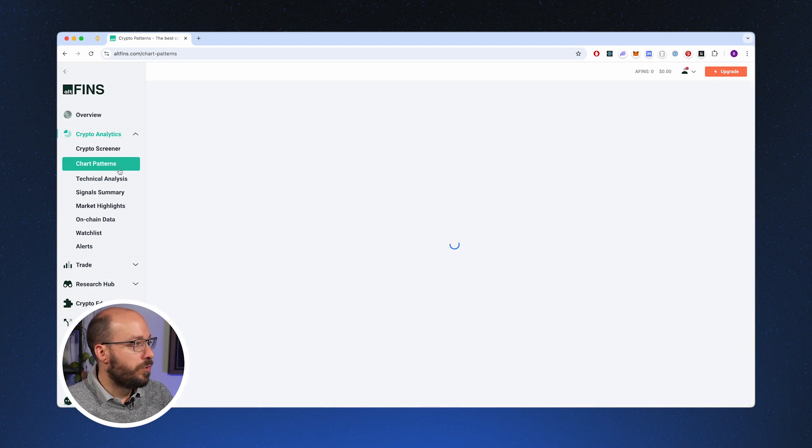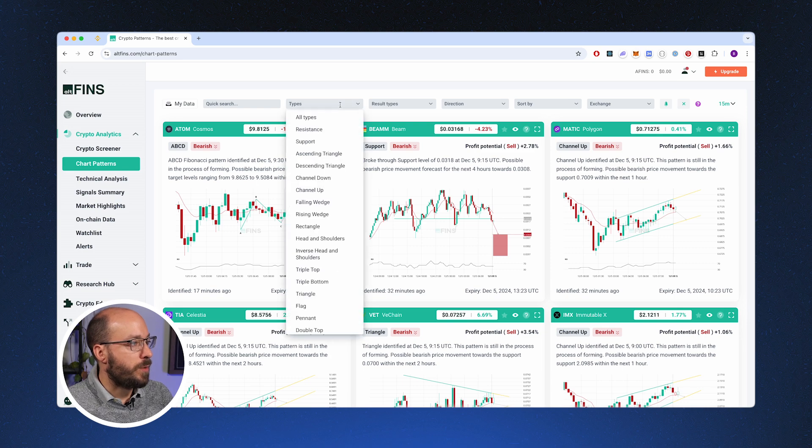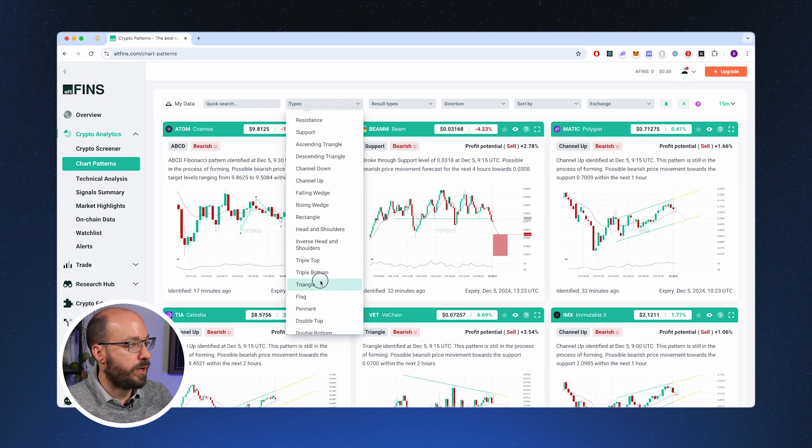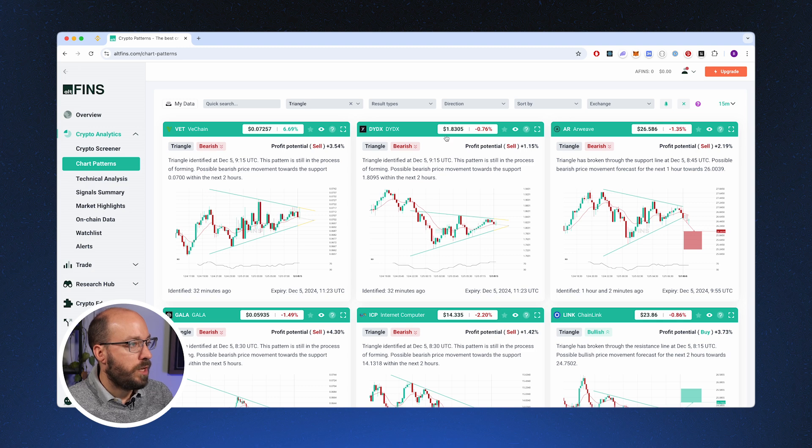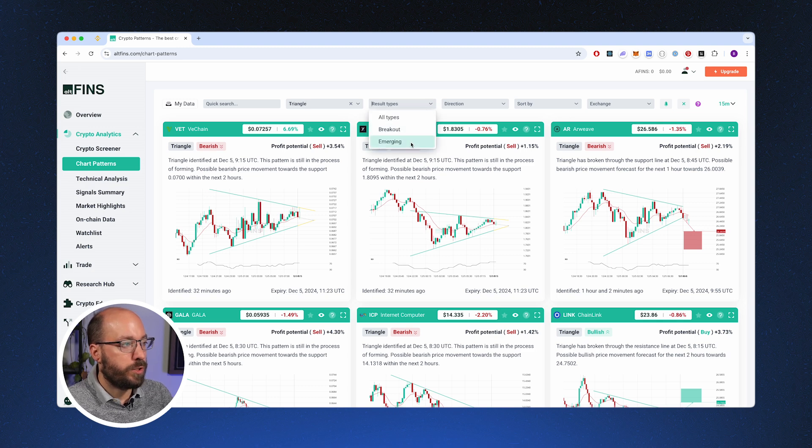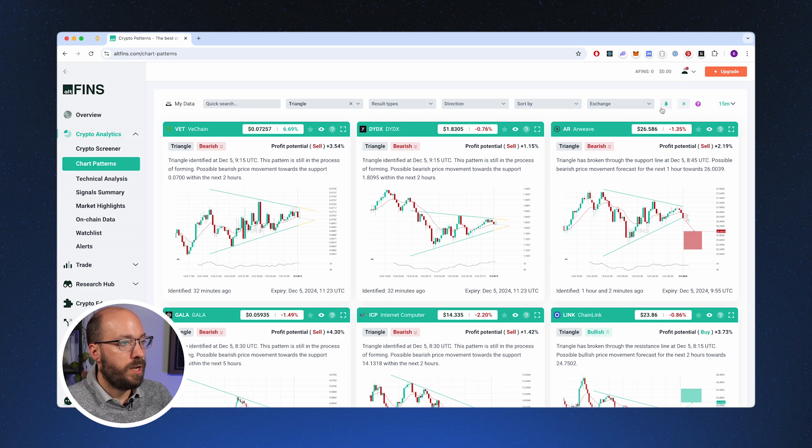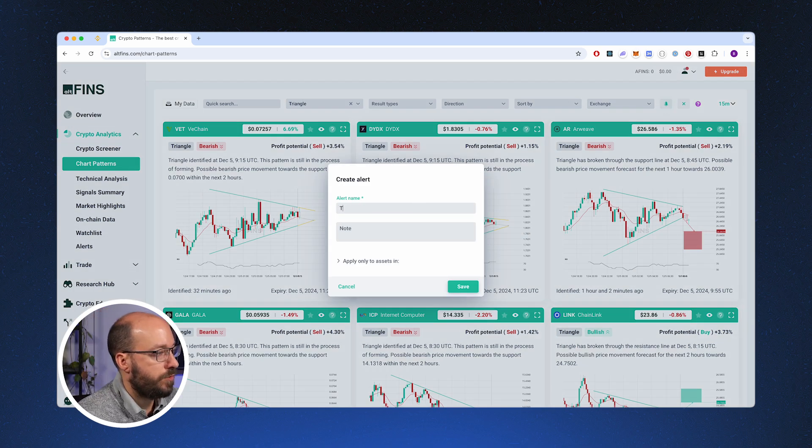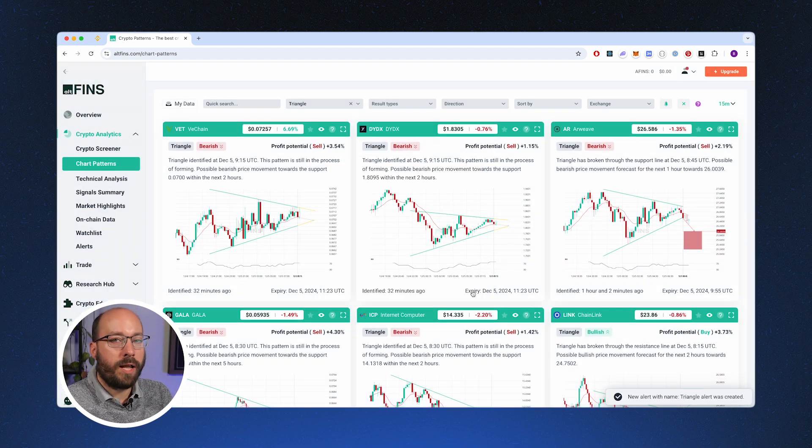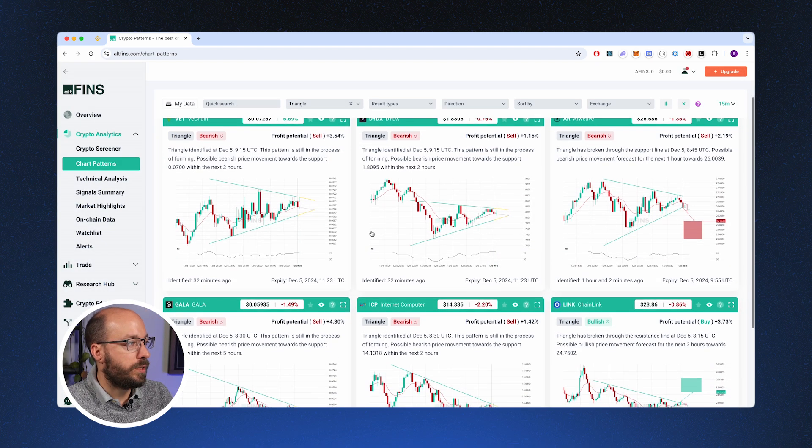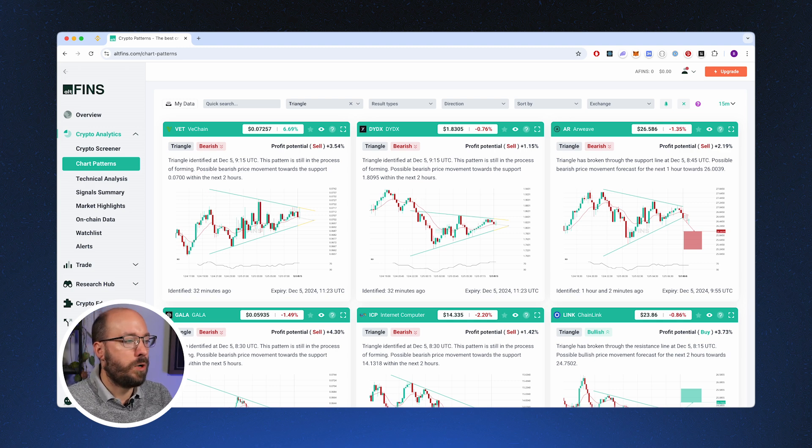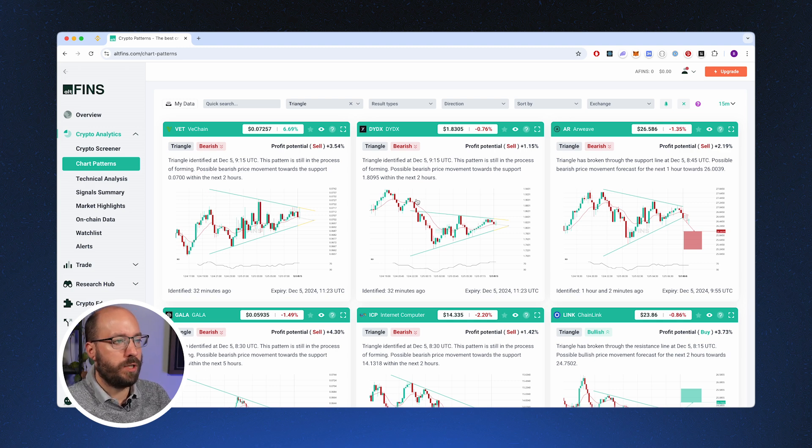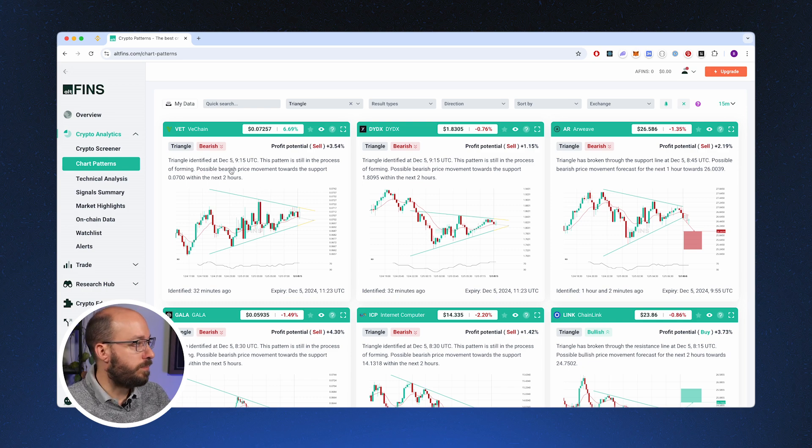You can also find chart patterns directly. So you can select the type of chart pattern that you're interested in. For example, if I go back to the triangle, then I can also say I want to see the breakouts or the emerging ones. And then once I've set my filters, I can also set an alert. I can say triangle alert. So now I will get alerted when there's a new market matching this criteria. This also allows you to just walk away from your computer and just wait for the alerts to come in, again saving you valuable time.